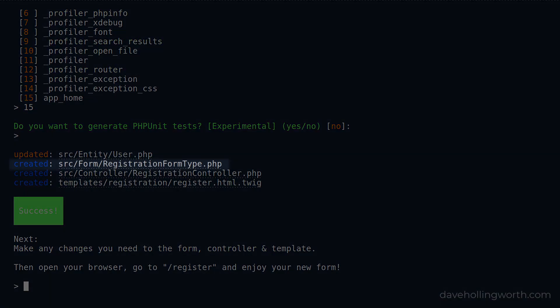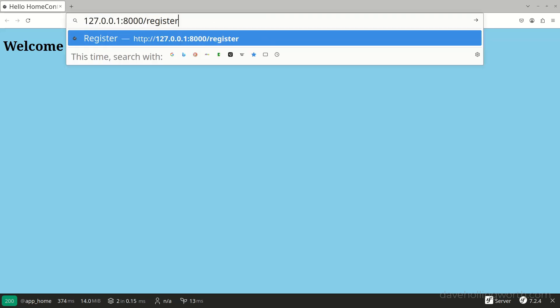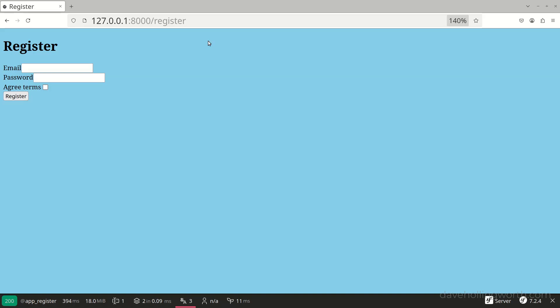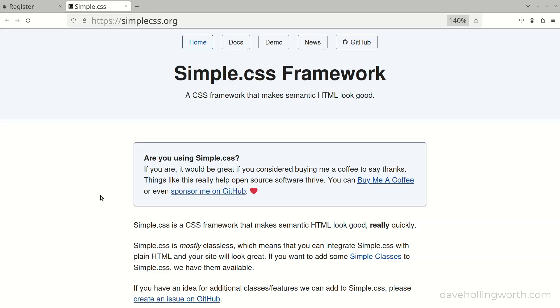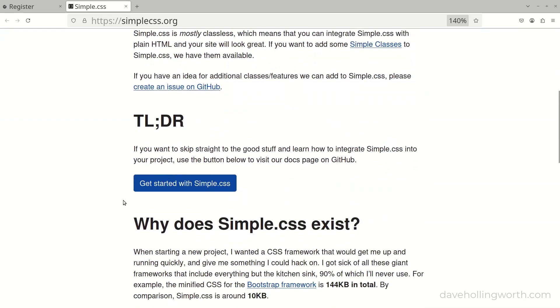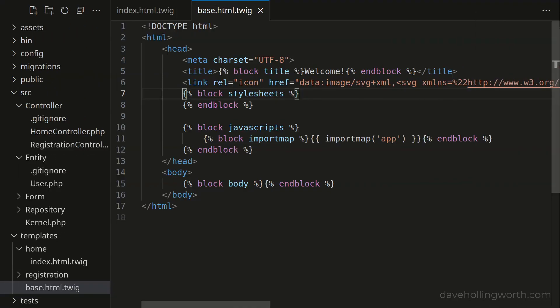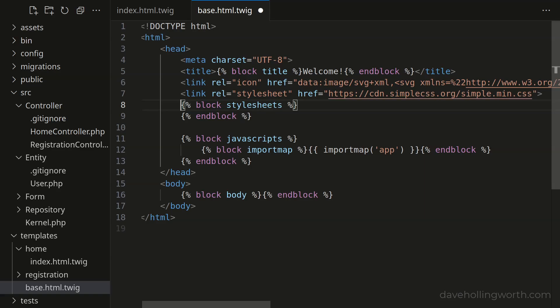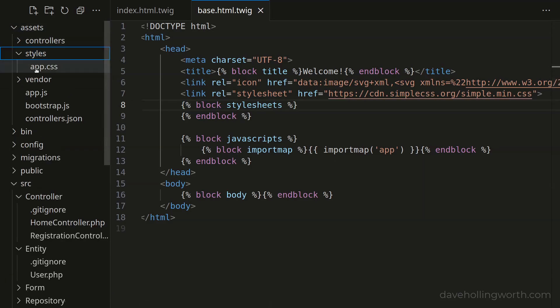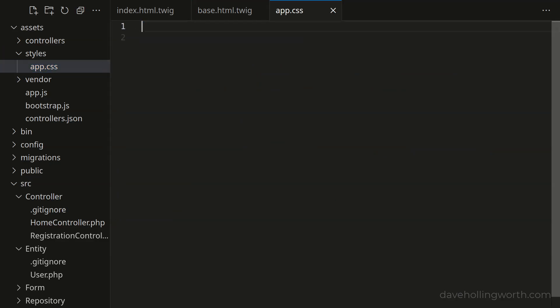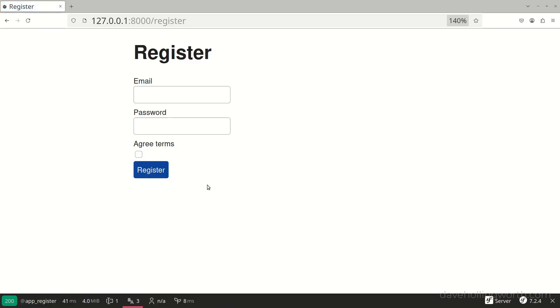This has created a registration form type, a controller, and a corresponding template. We can now go to slash register in the browser and we see the registration form with fields for the email and password. Before we try this, let's very quickly add some basic styles so this looks a bit better while we're developing it. I like to use a classless stylesheet like SimpleCss, which adds basic styling without us having to add any classes. All we need to do is copy a link tag that links to the stylesheet on a CDN. Then in the base template, let's paste that link. Let's also open the application stylesheet in the assets folder and remove the default body style. Now if we reload the register page, we have some simple basic styles.